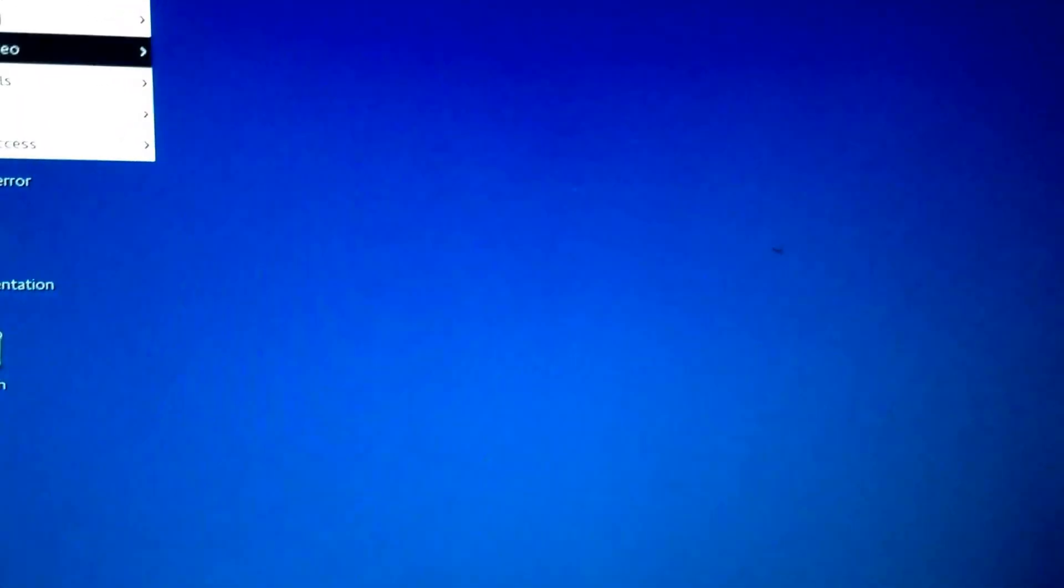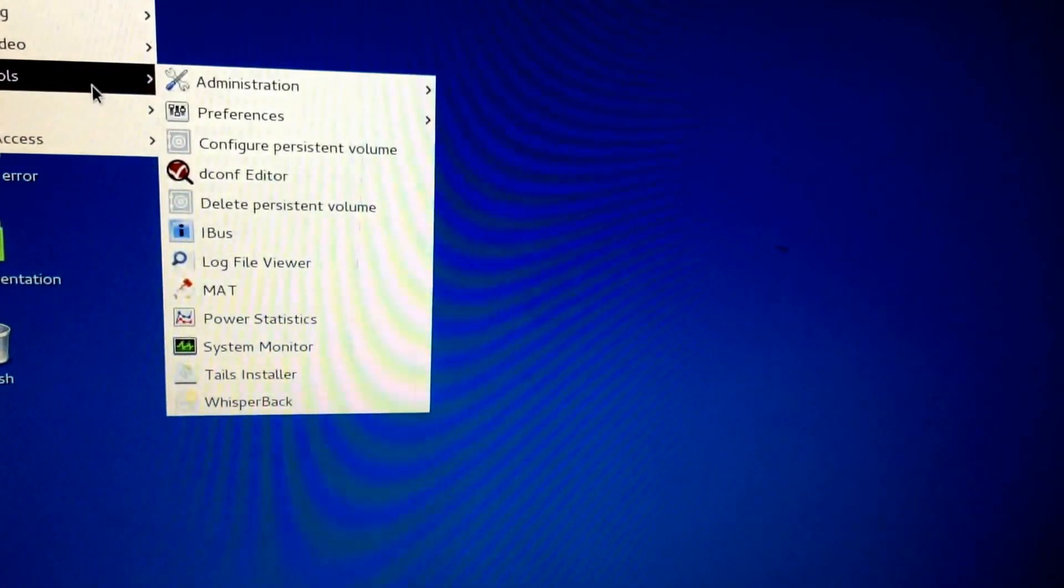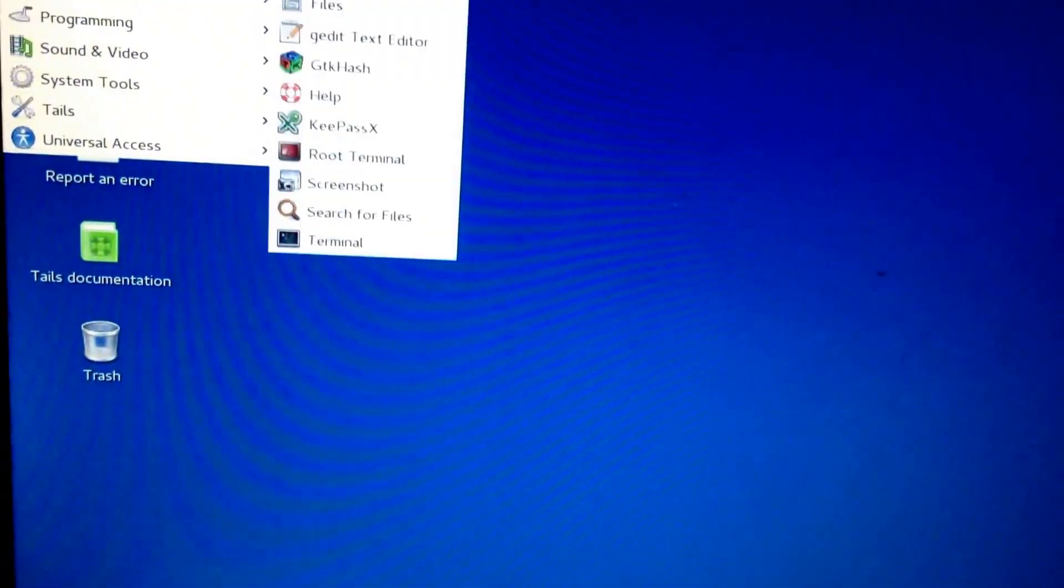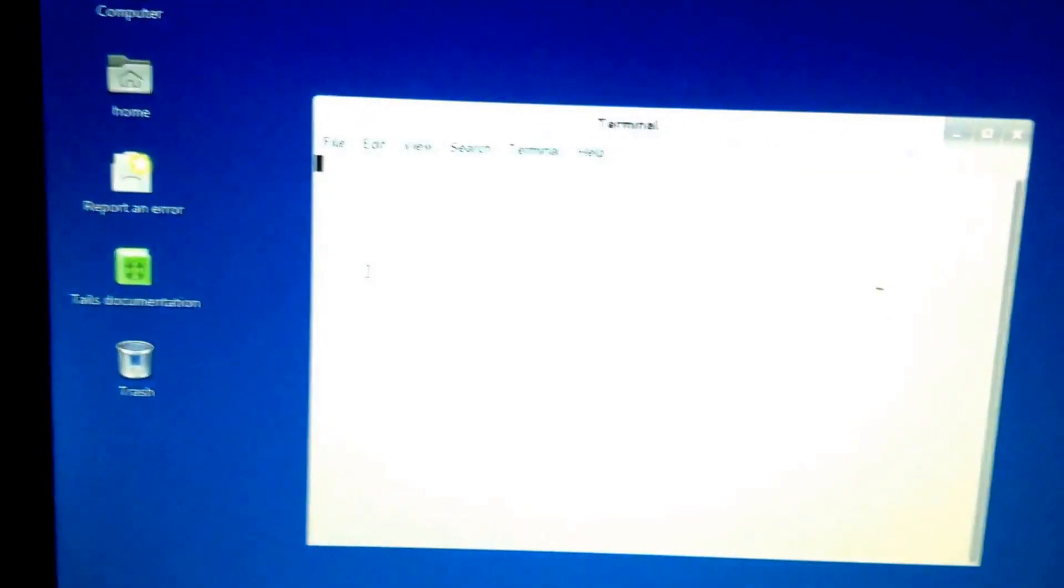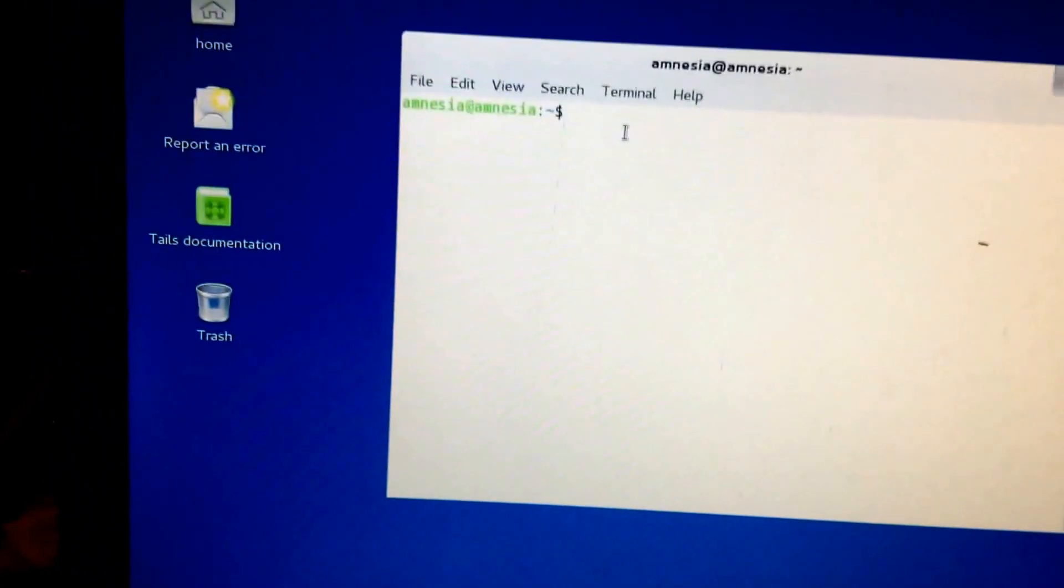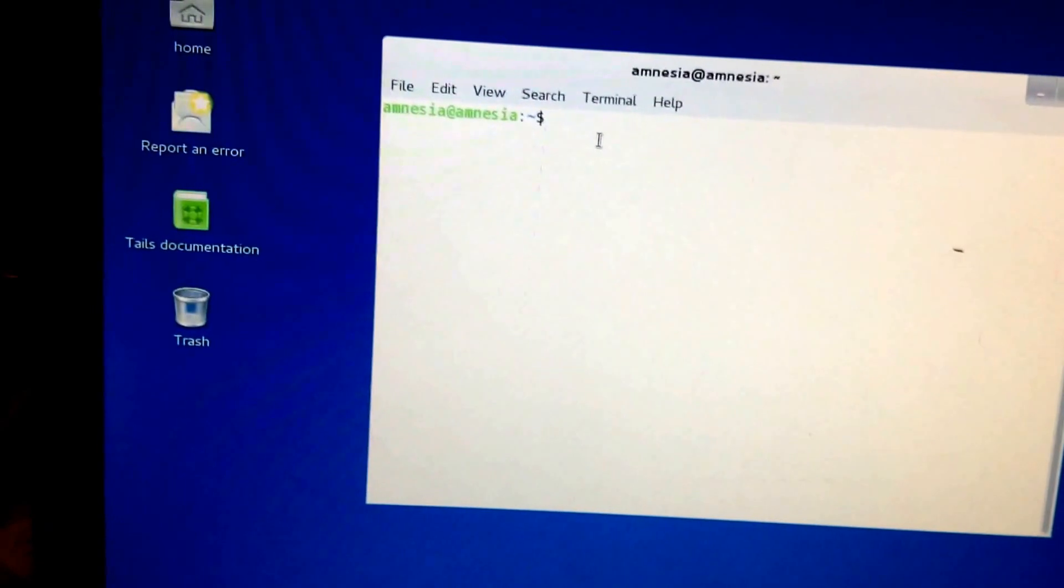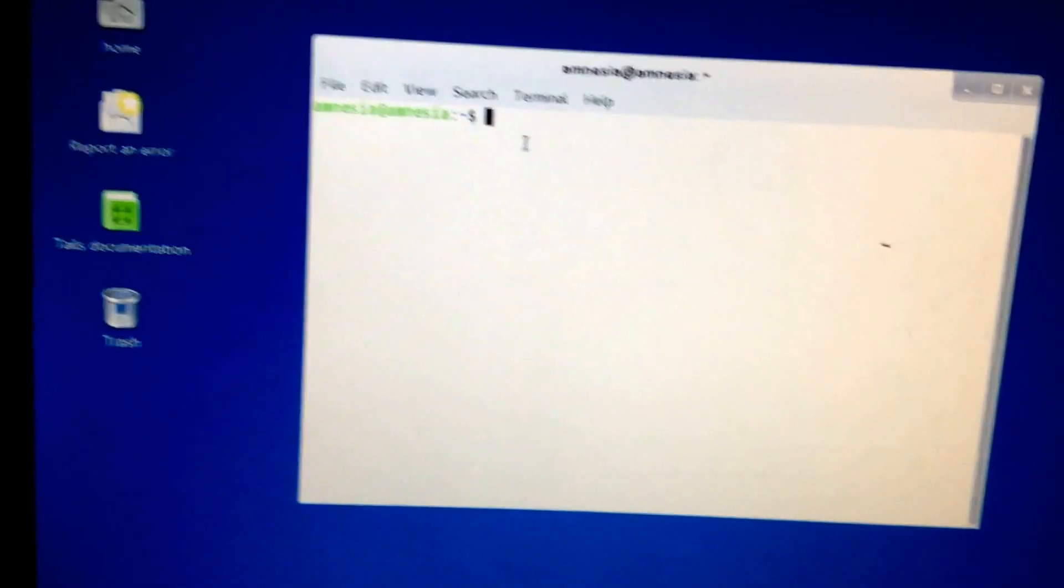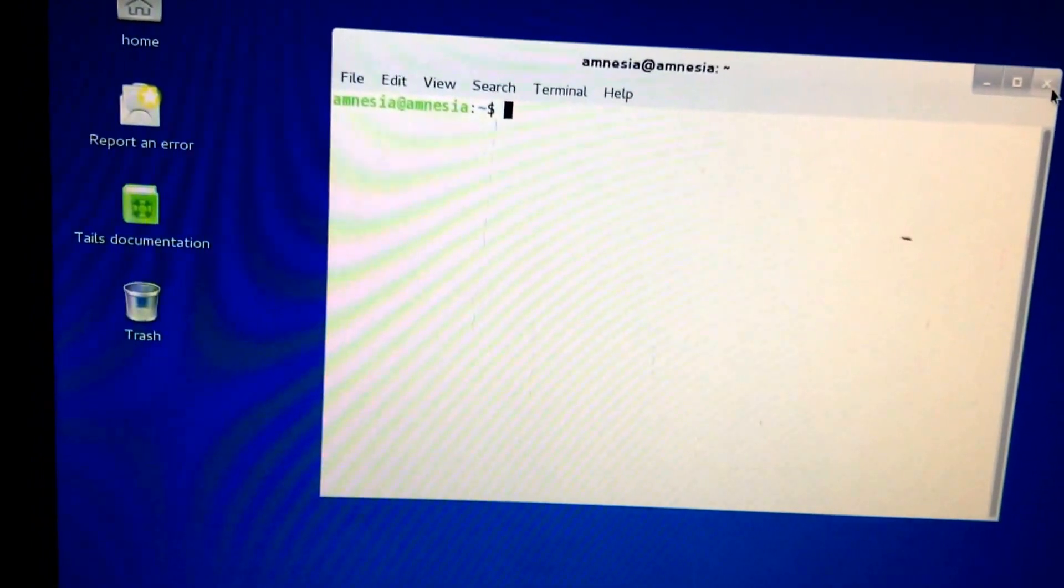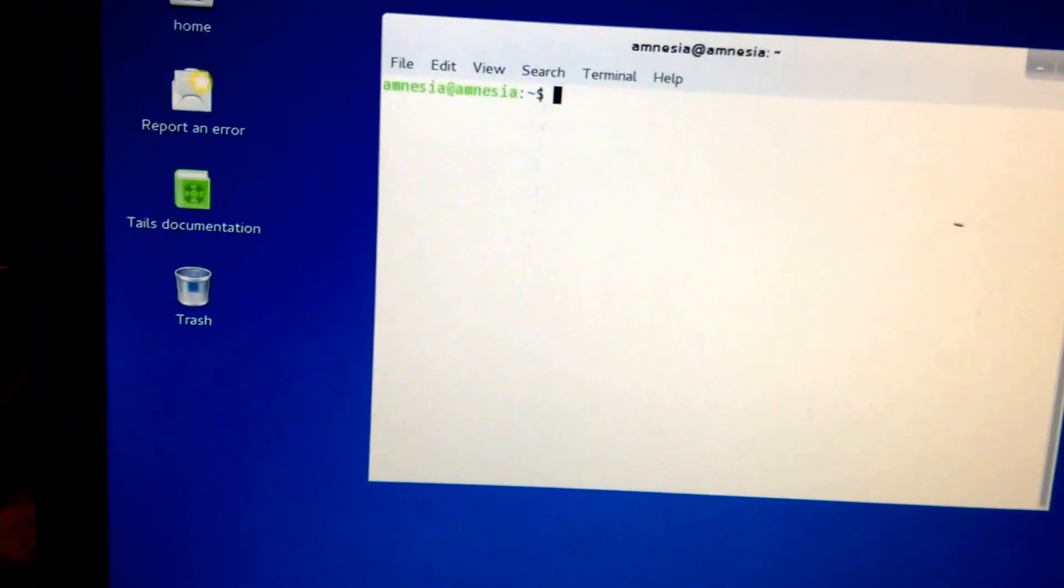You also need it if you're going to install an application, because you're going to go into the terminal. I think it's under system tools, I'm not sure. Terminal, terminal, terminal. Yep. You're going to go into the terminal, and if you're installing a program or something, then you will need the root password that you set in order to do that.